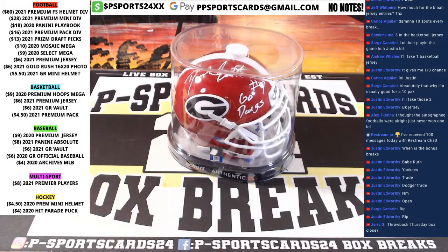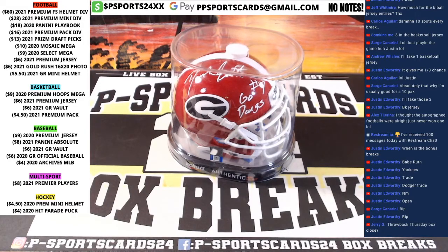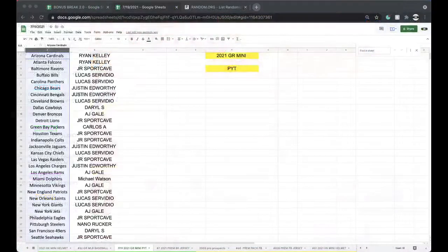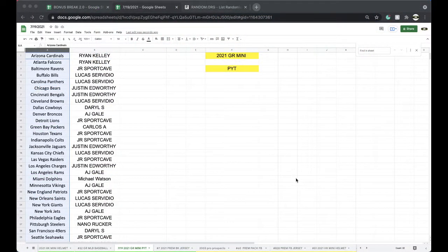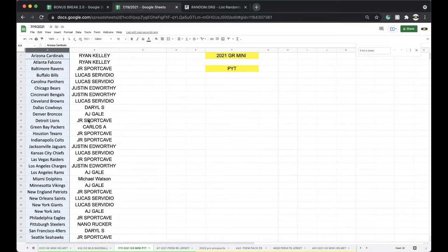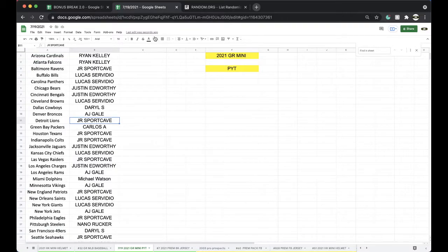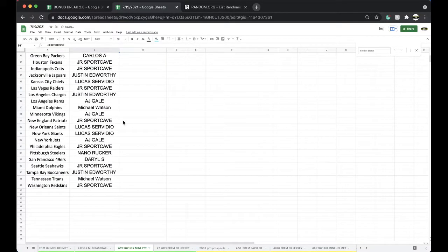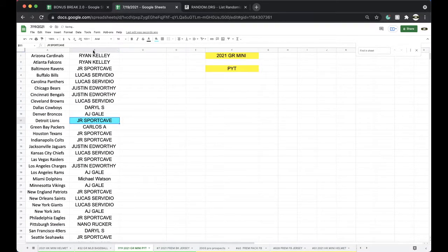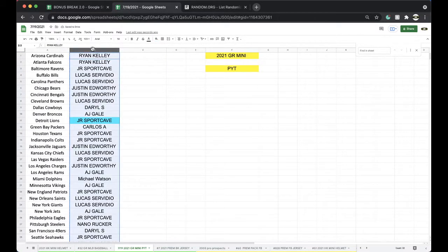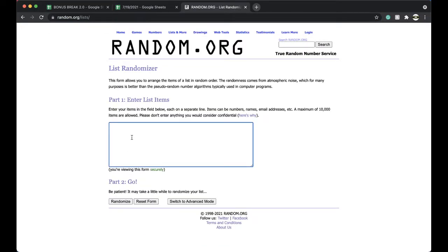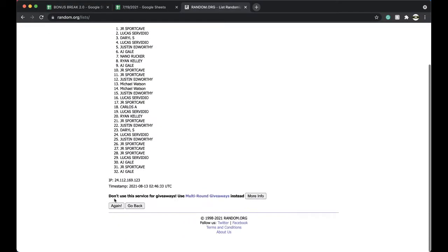Detroit. Lions. Beckett. Q1-8-3-1-0. DeAndre Swift. Go Dawgs. JR Sport Cave. All right, Jeremy, there you go. You got yourself the DeAndre Swift.